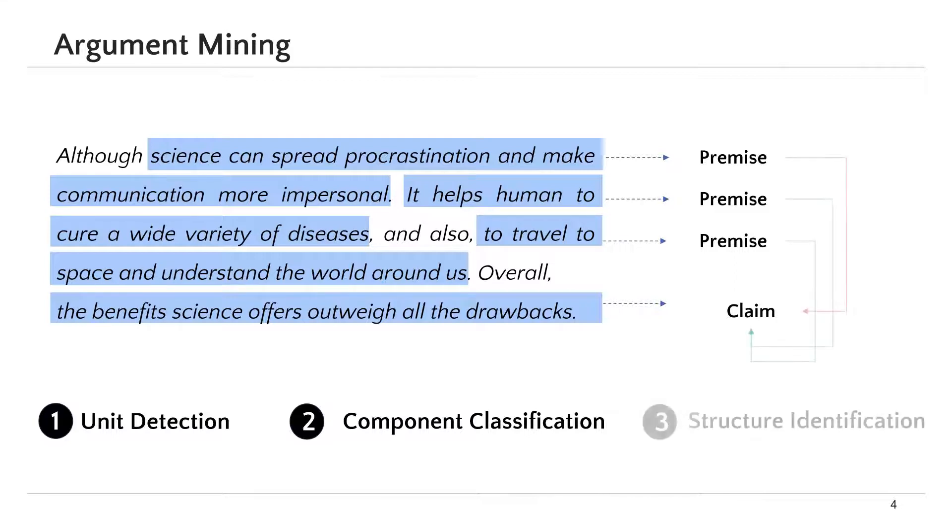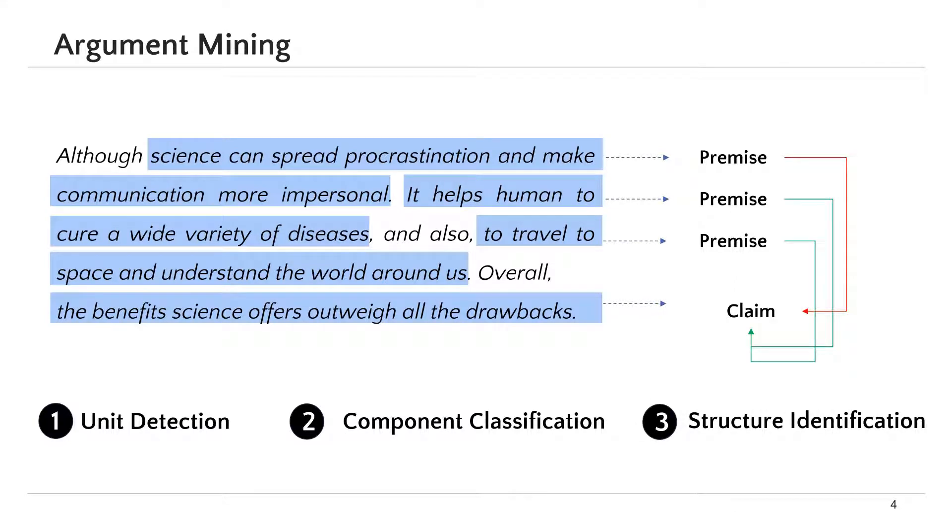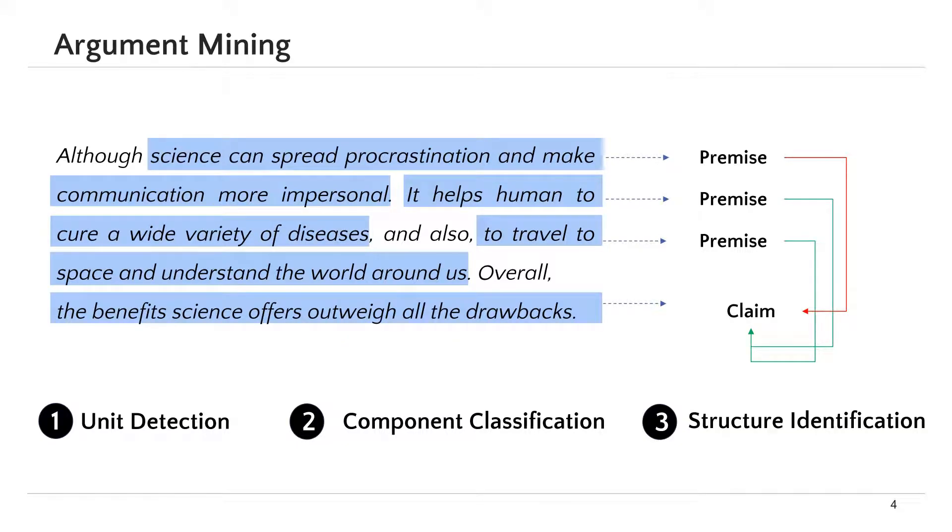And finally, structure identification, where the relation between units is identified, like support and attack, for instance.